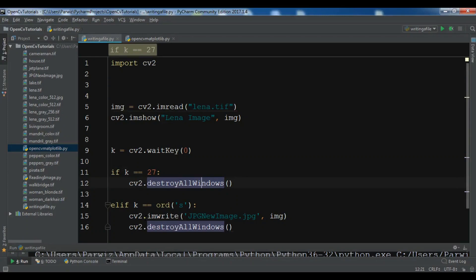Hello friends, I'm Parways and this is our third video on Python OpenCV.